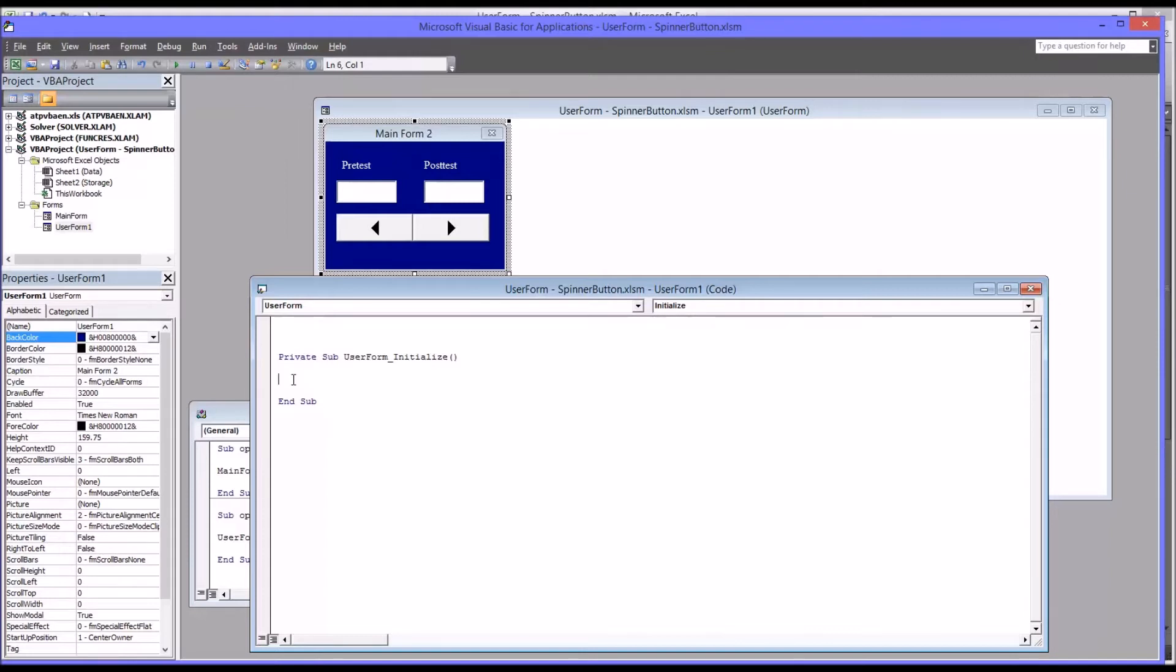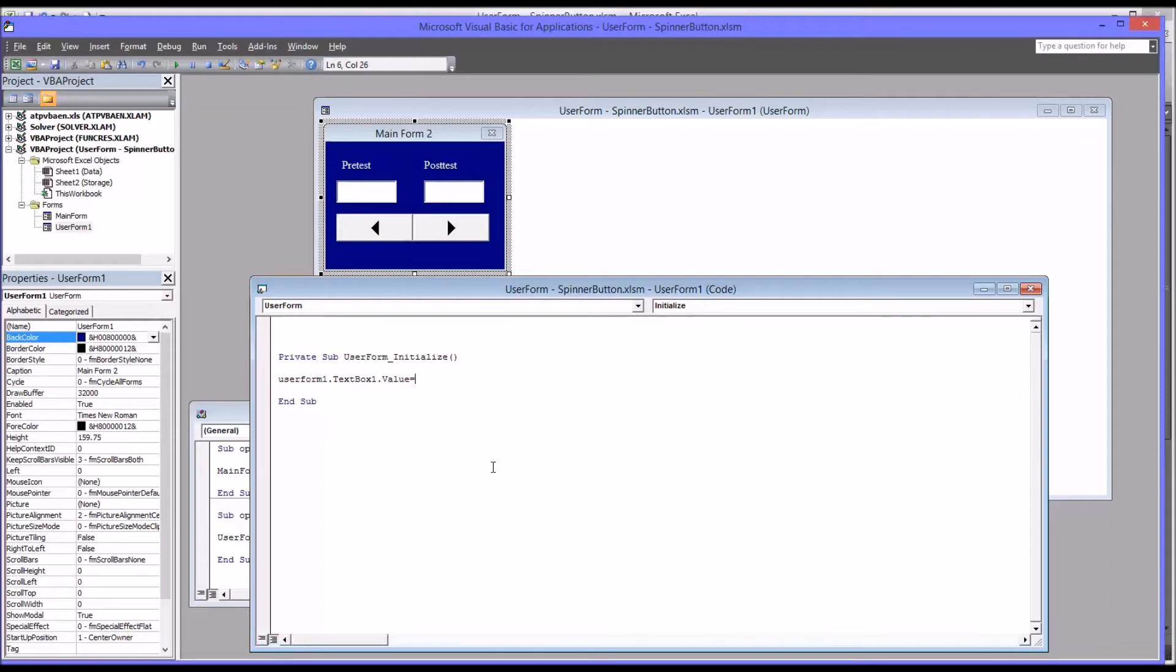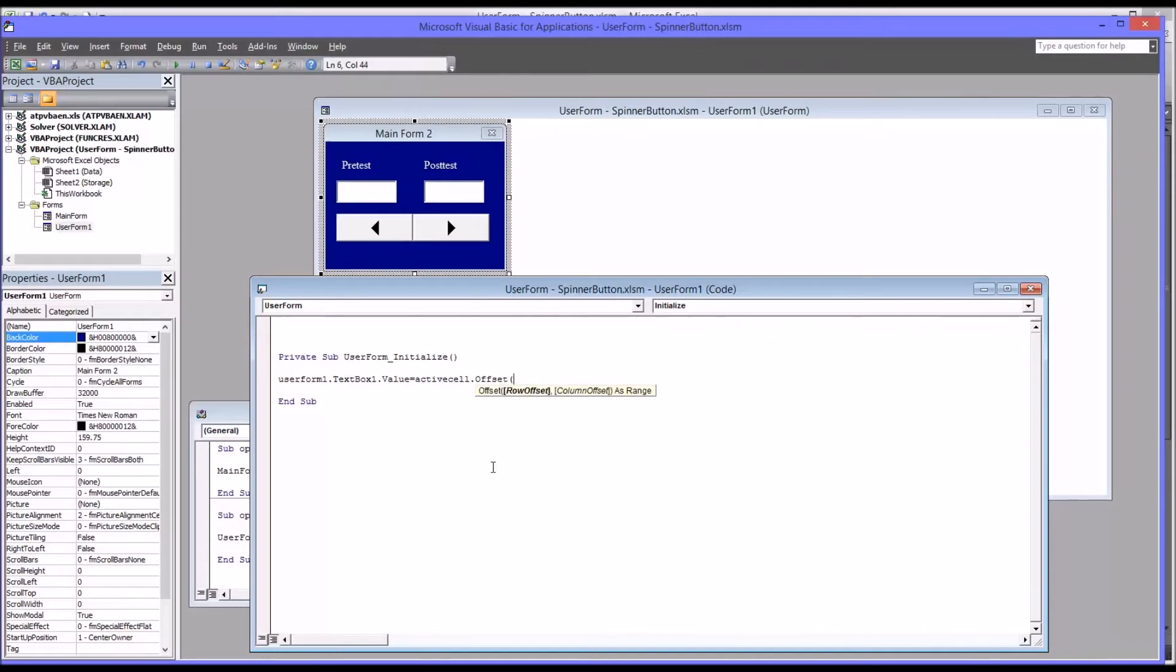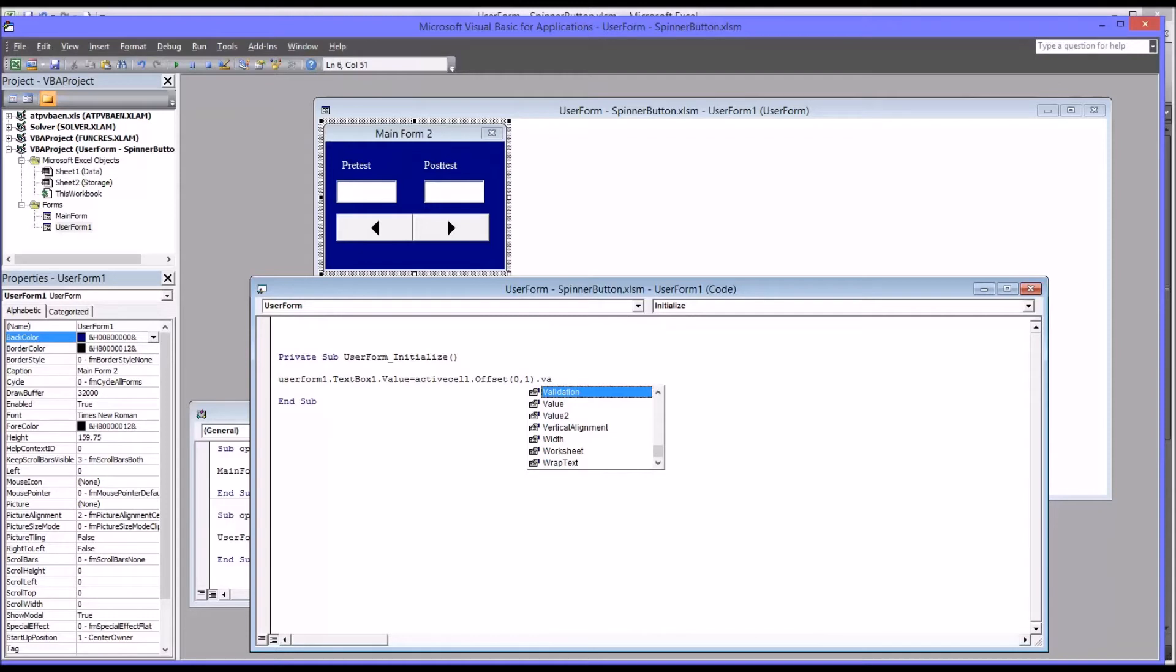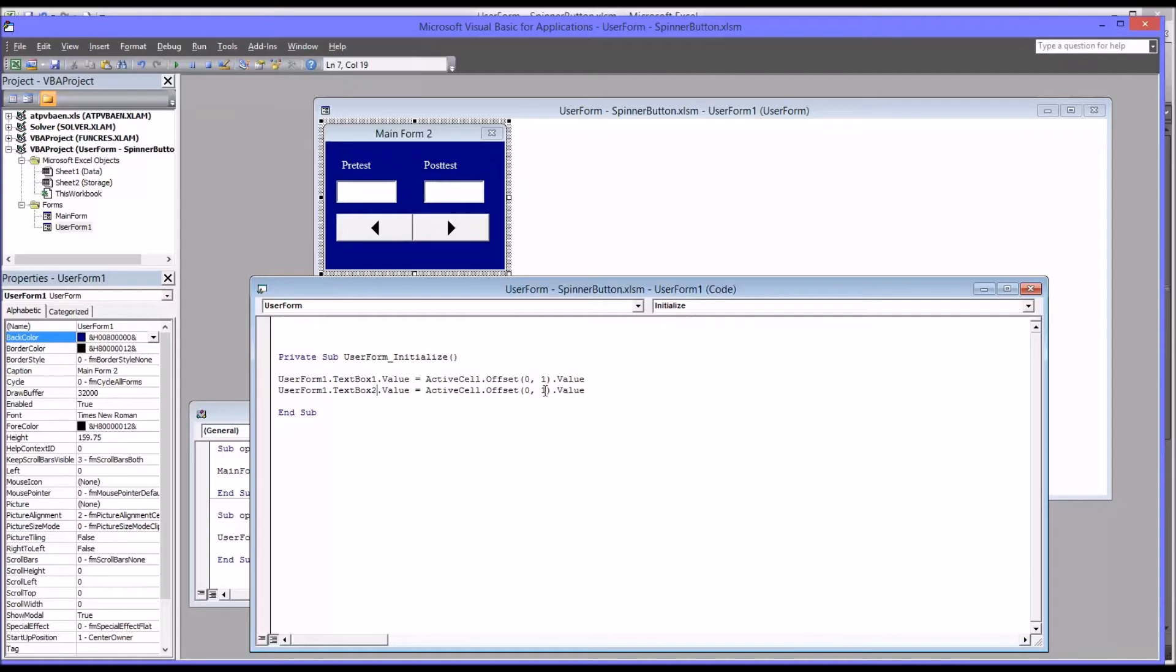And really there's only two things that you want done when this form initializes. One is to populate the pretest in the pretest text box, which is text box one. And the other is to populate the posttest in text box two. So the name of this user form is user form one, text box one dot value equal to. Now since we're going to be selecting the participant ID, we're going to have to offset from the active cell value. So that will be active cell dot offset. And it will be one column to the right. So it will be zero rows, one column, and then value. So to set up text box two, I'm just going to copy the first line of code and paste, and then change text box one to two. And the offset moves from one to two. So much easier than retyping that code.